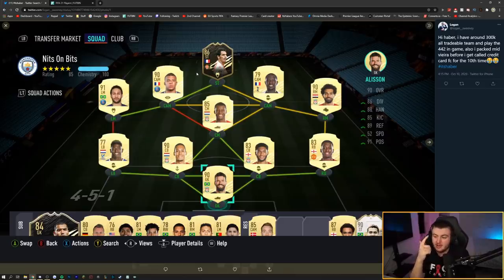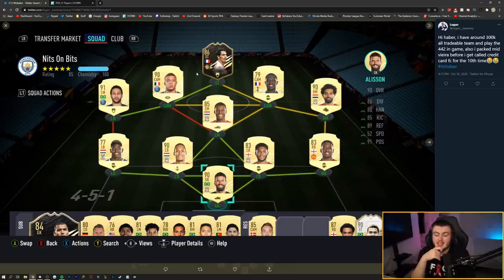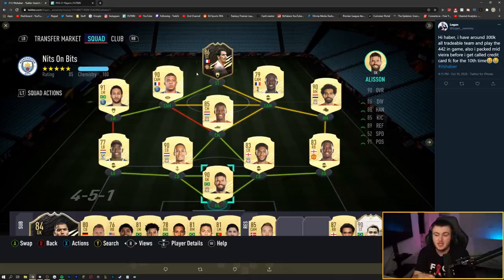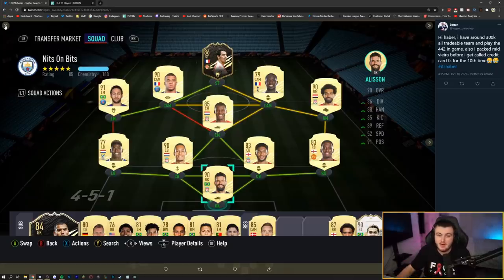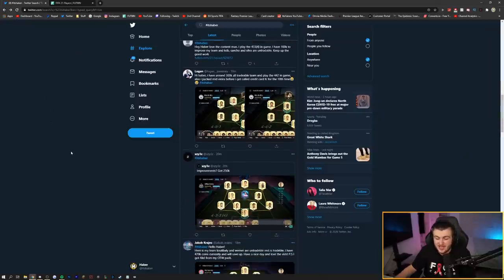Wijnaldum insane. Sissoko insane. That right side's fantastic. The rest of this team is a 10 out of 10. If you get Alex Telles at left-back this is genuinely such a perfect team. And I guarantee it plays so well. Congratulations on the Vieira, by the way. And congratulations on the team. That is absolutely insane.